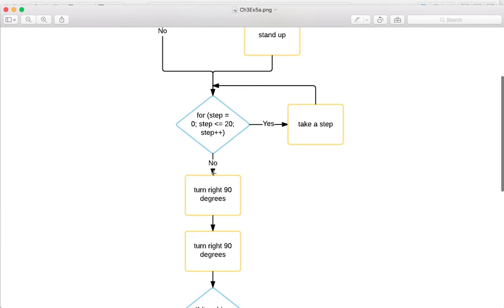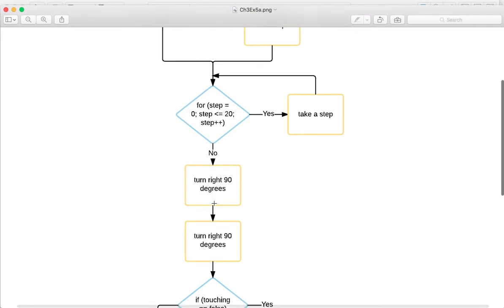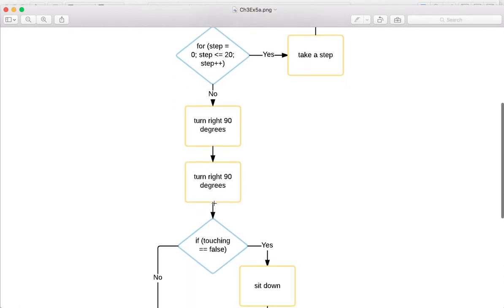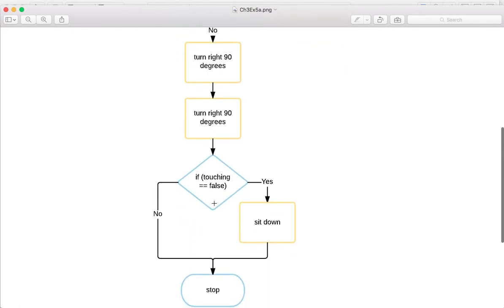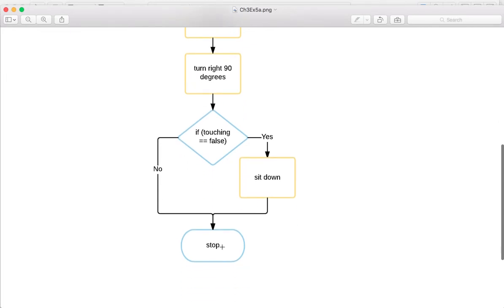And then, like if you're on the step plus plus, if it goes to 21, when you check for it, then that no longer applies, and you've got no. Then you turn right, turn right again, and then we've got another decision statement here. So if touching is equal to false, yes, because you're standing, then you would sit down and stop.